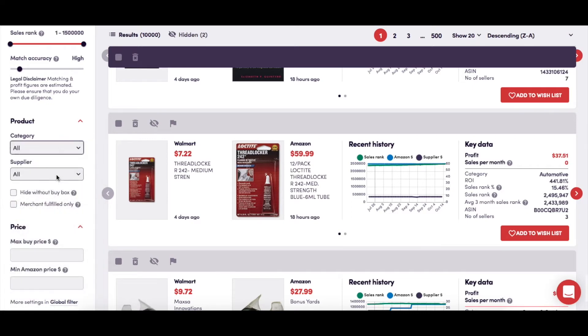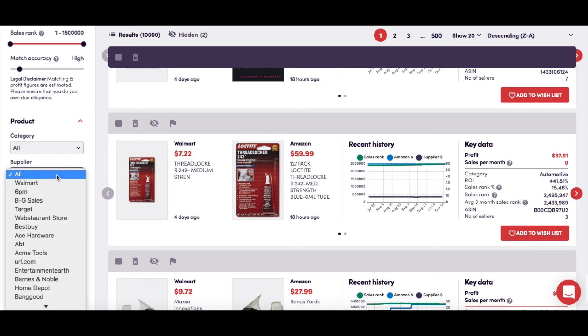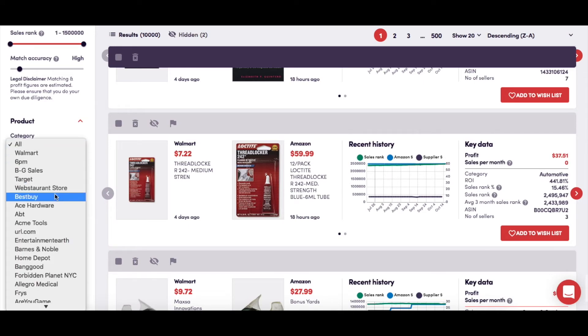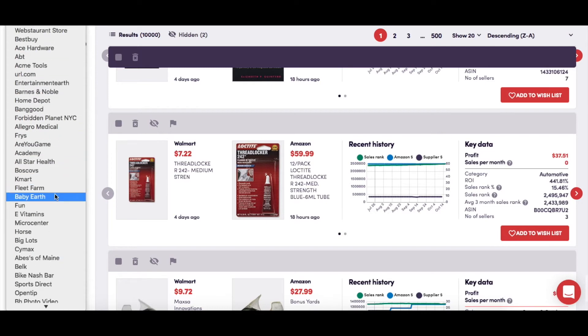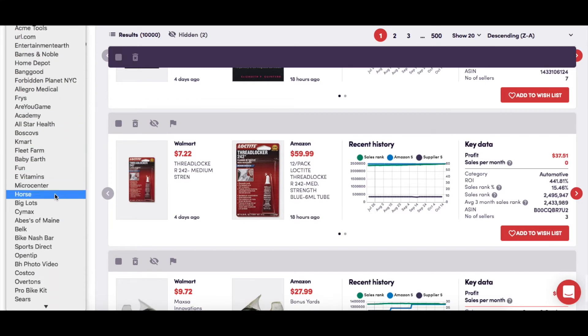This gives the same type of filter, but for specific retailers. The default is to show all, but you can choose from the drop-down menu to only show one particular retailer that you're interested in.